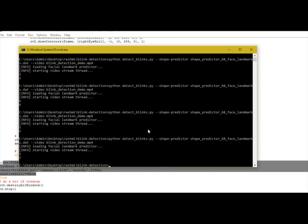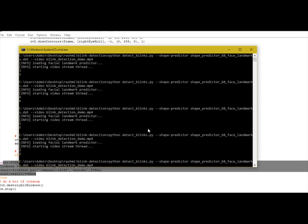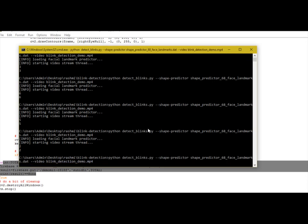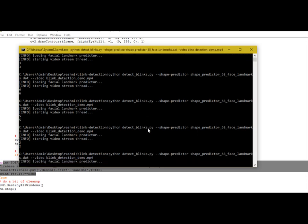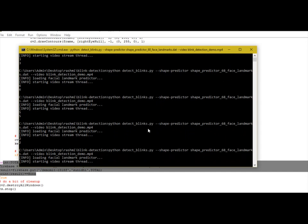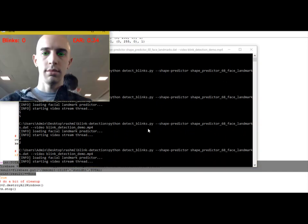Now go to command prompt and enter the command like this. Now the video footage will be loaded into this and it detects the number of times I blinked.